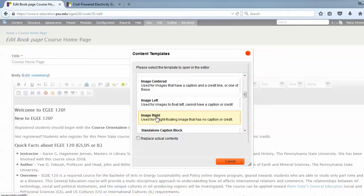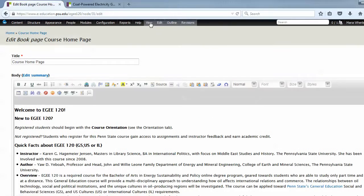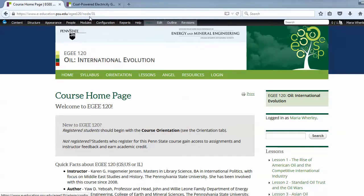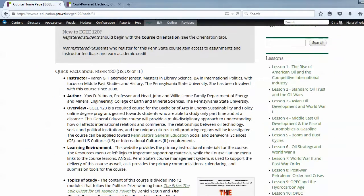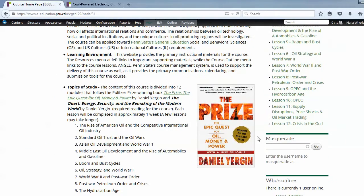That said, the decorative images do appear in our courses, and when they do, they can be placed at left or right without captioning credit. Here's an example of that, right here. This image here has no caption or credit. It's a decorative image, and it can sit right or left instead of center.